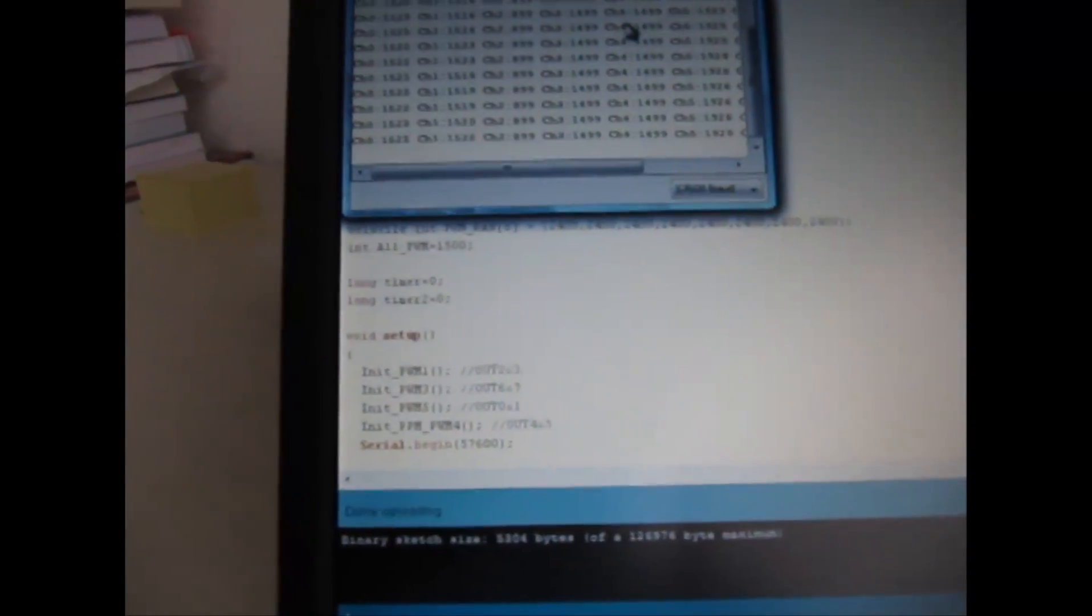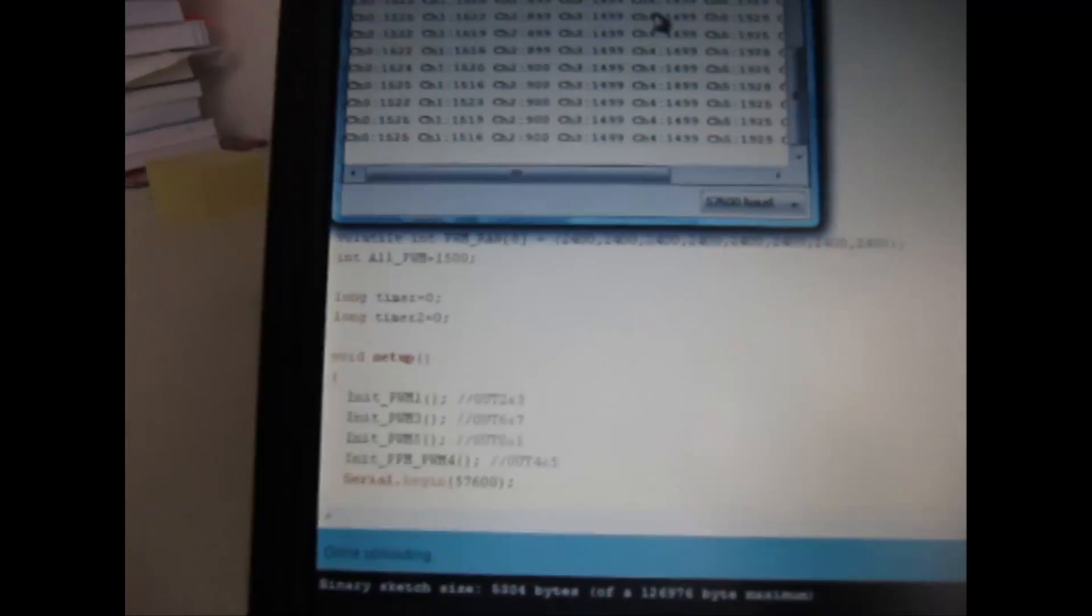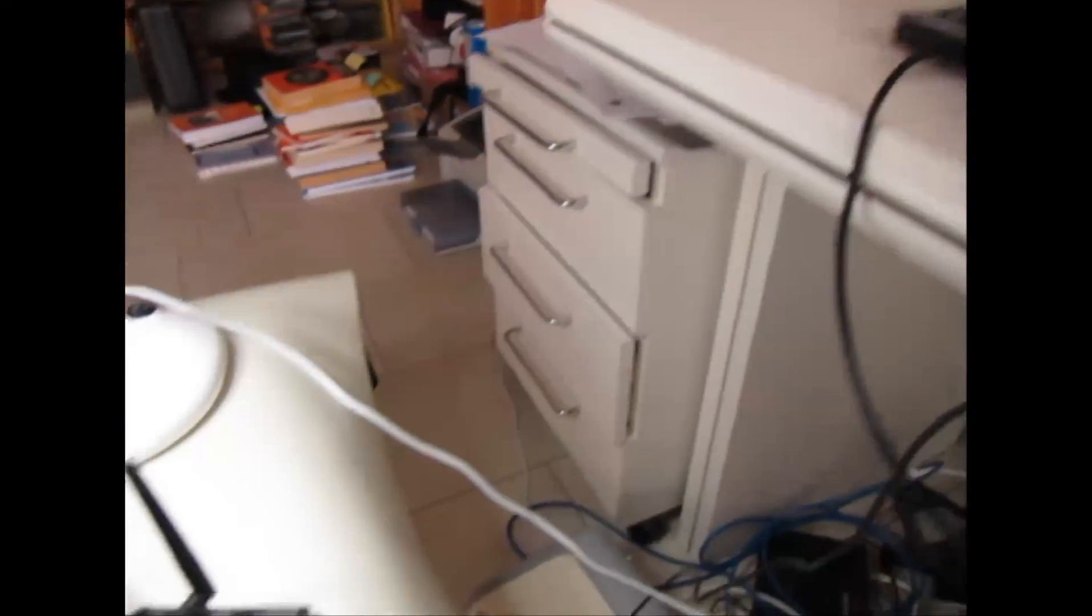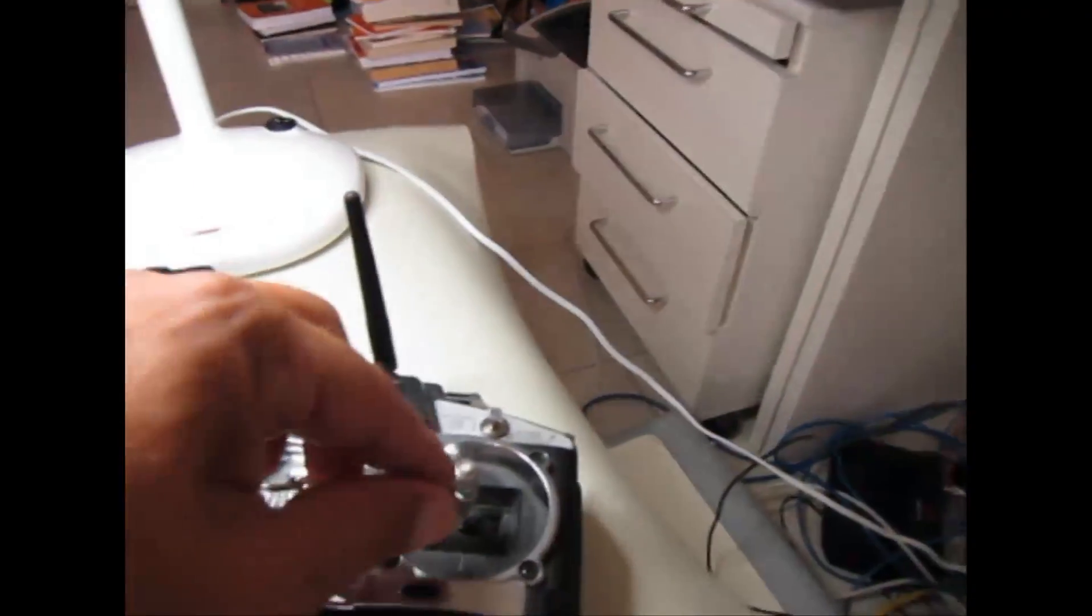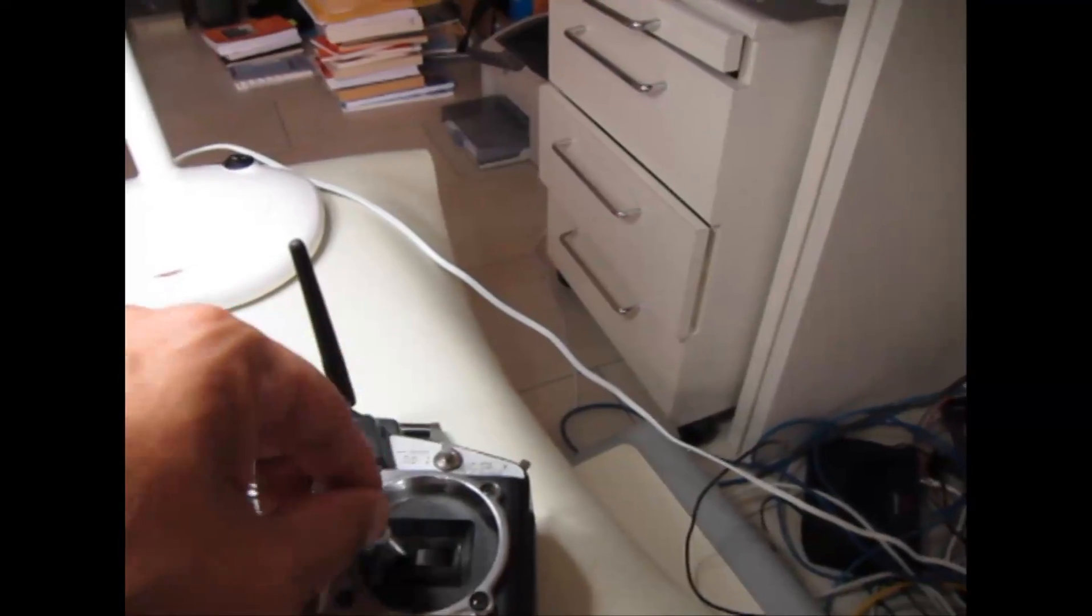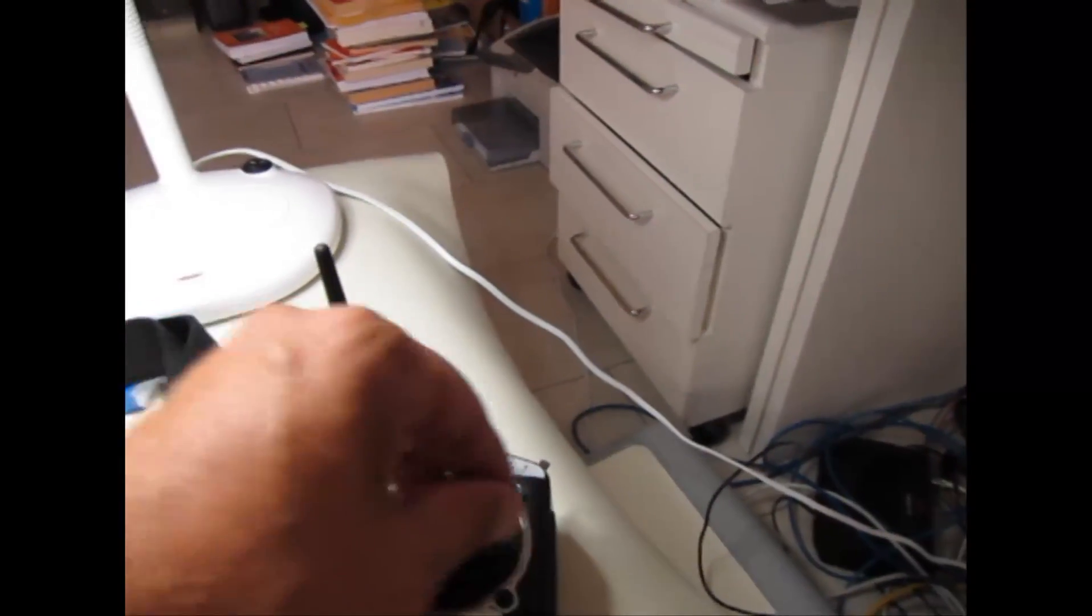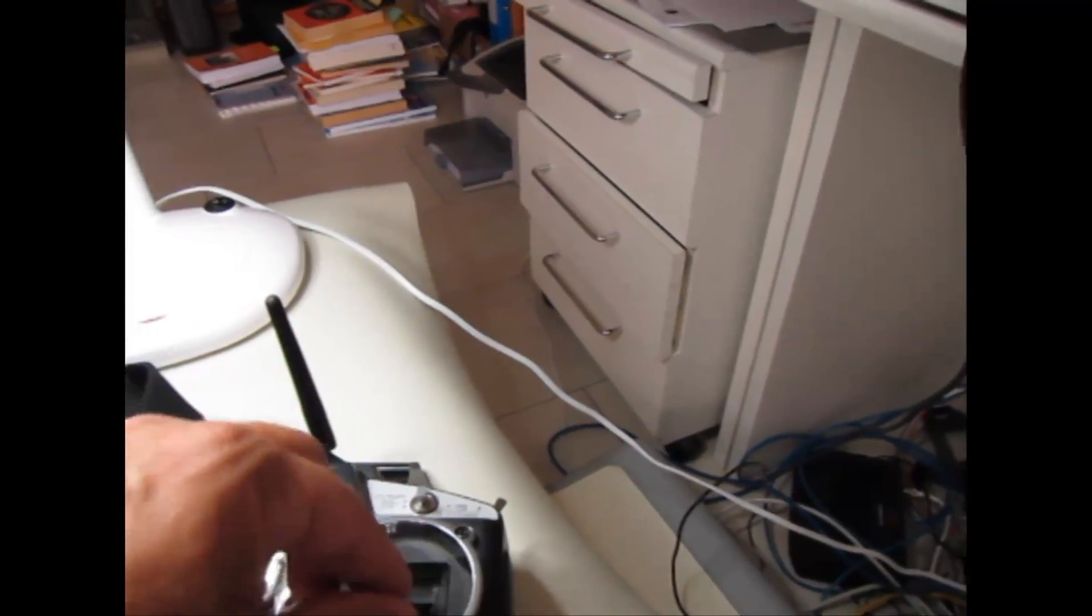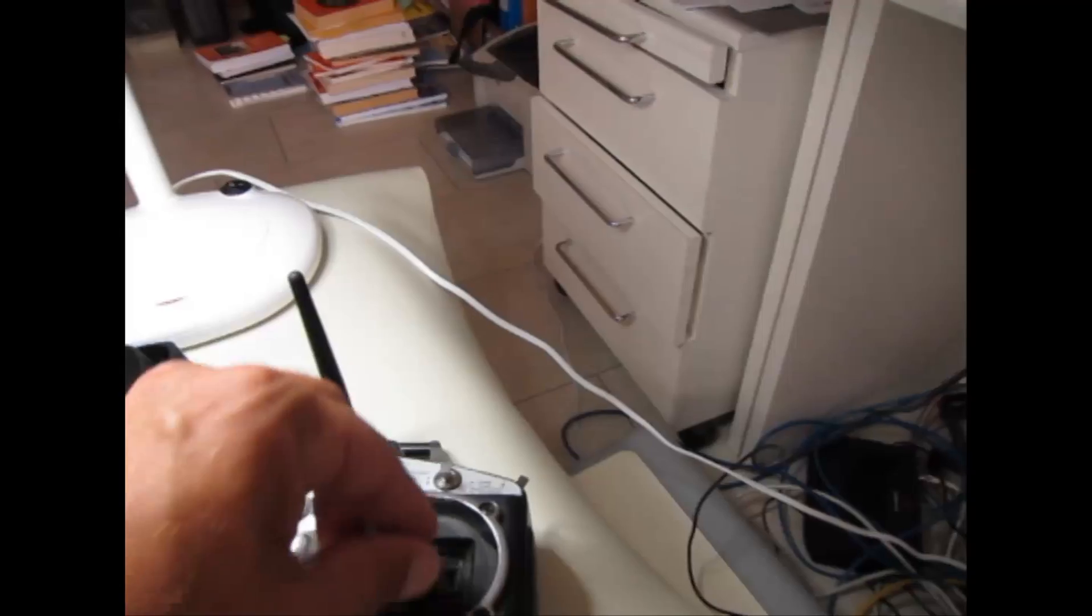Which shows the channels, the values of the channels. Now, if I do something here, it should be changed but it is still the same error.